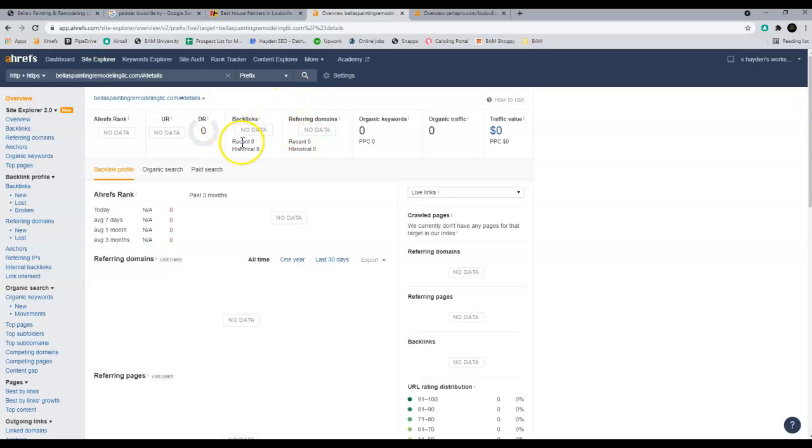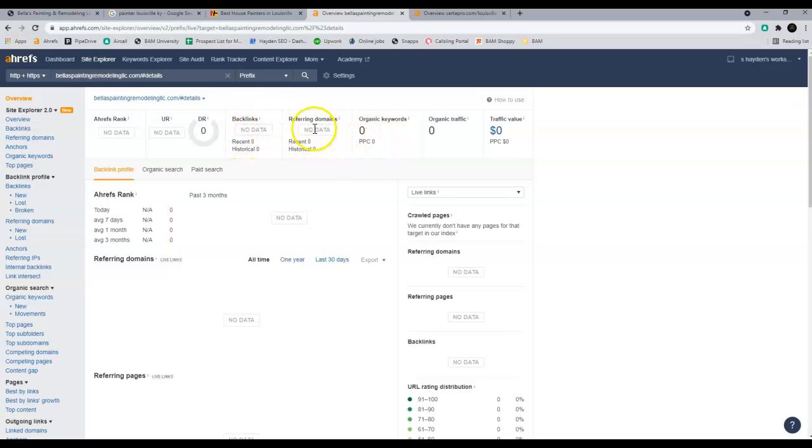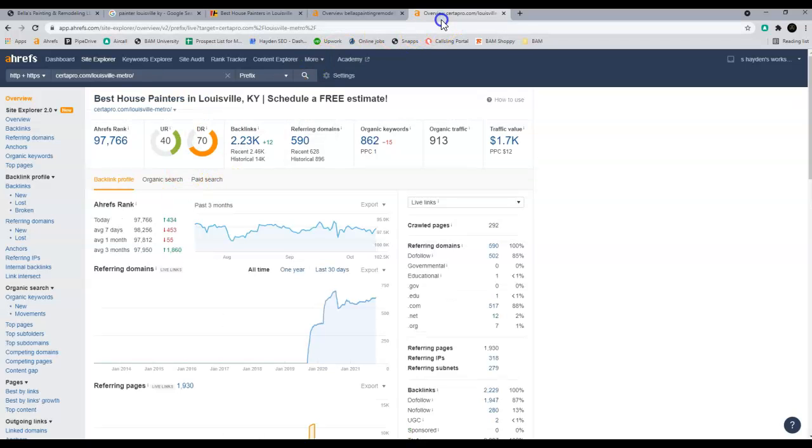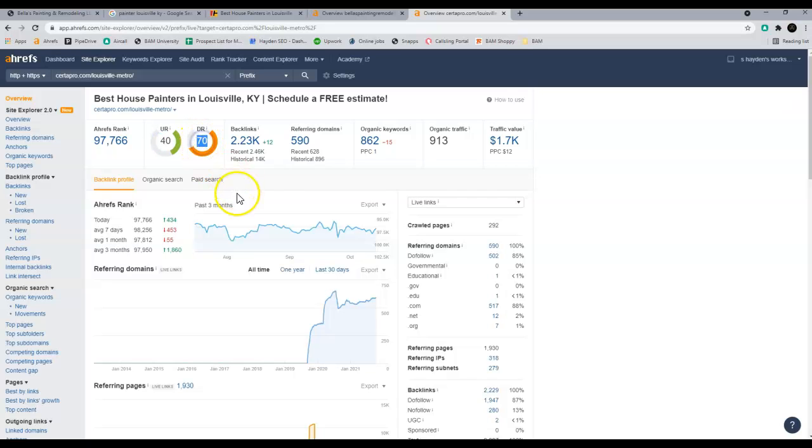The more backlinks you have, the stronger your website is, the more relevant Google is going to make your website. So Google thinks a whole bunch of people like your website because they're linking to it. It's going to make you more popular and you're going to go further up in the rankings.